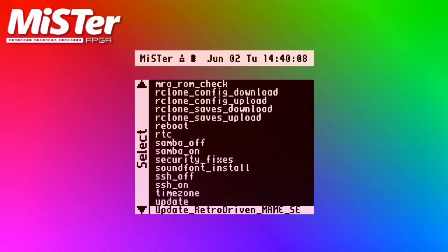When you press Enter on this, it will download and install all required ROMs for the Arcade Cores. This will take quite a while the first time, but will be much quicker in the future as it will only download and update anything that has changed.